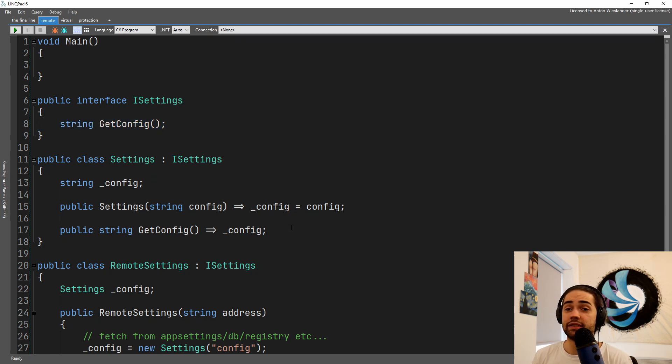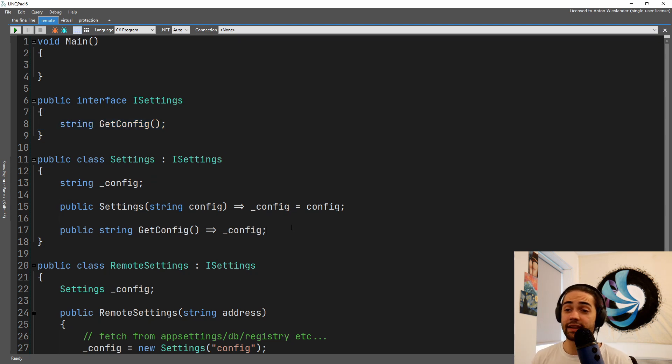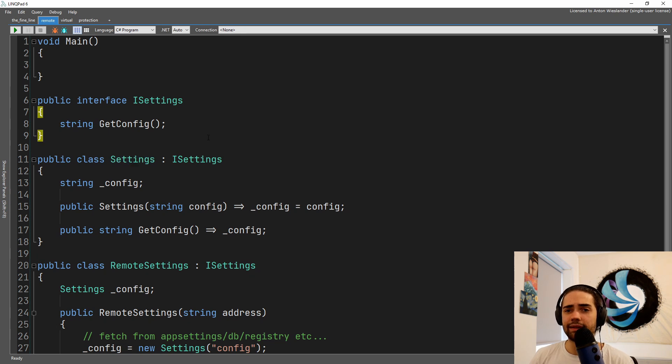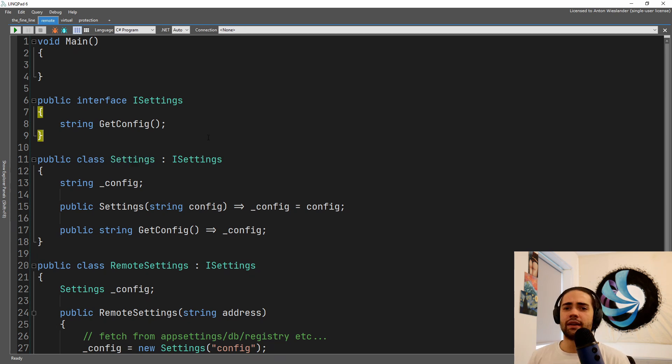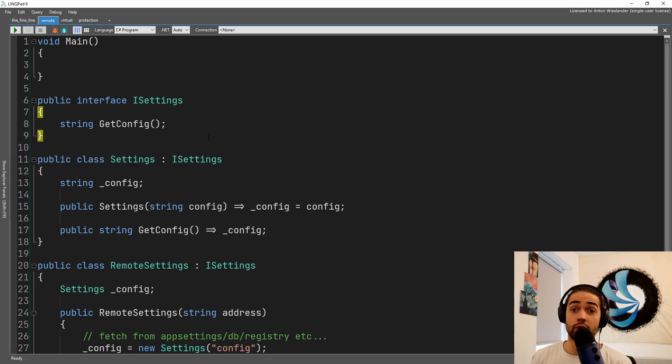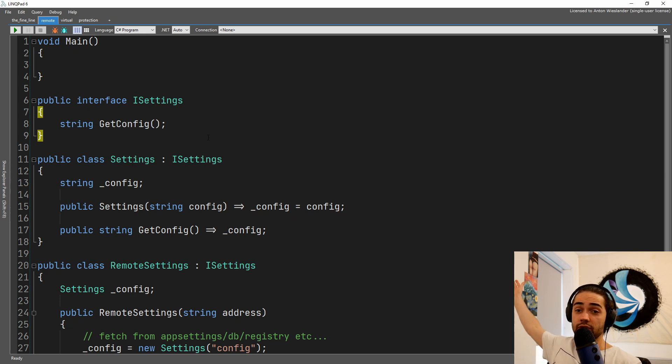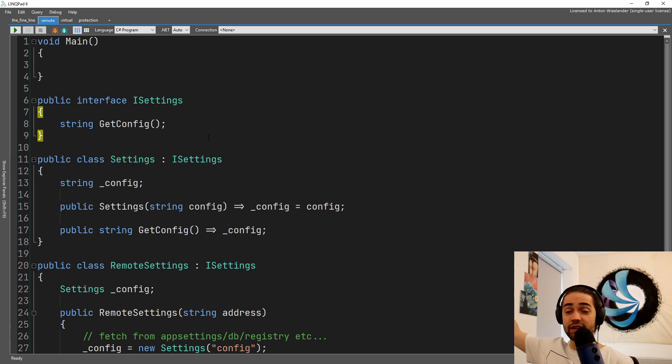What happens is instead of hard coding the settings in the settings, we're like, alright, let's store it in the app setting. Now we say, alright, we actually want to configure the application from an API. So you have a separate UI with a database and it fetches it either from the API or straight from the database and we need to point to that place wherever it's getting from.